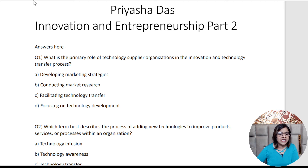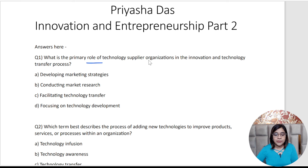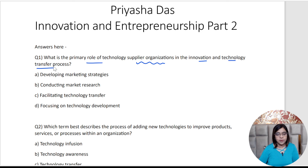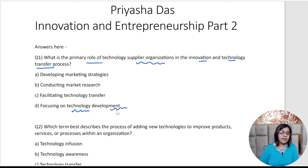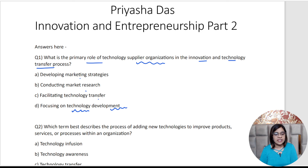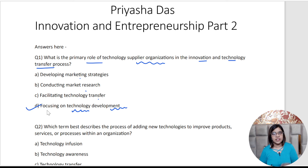The first question on my screen coming from the innovation sector: What is the primary role of technology supplier organizations in the innovation and technology transfer process? Focusing on the transfer process and technology, the answer is option D — developing technology. A supplier organization supplies the technology. Like Apple and Microsoft — these are all technology supplier organizations, and their primary role is to develop technology.